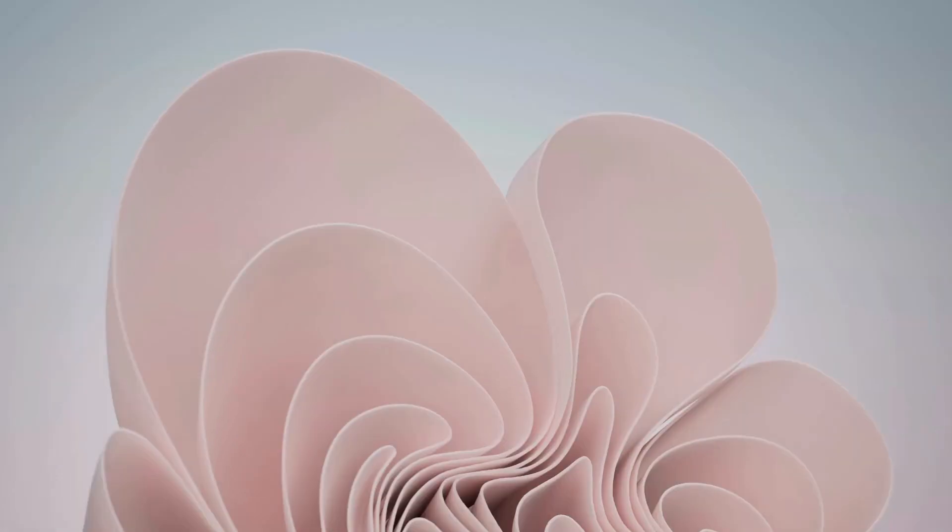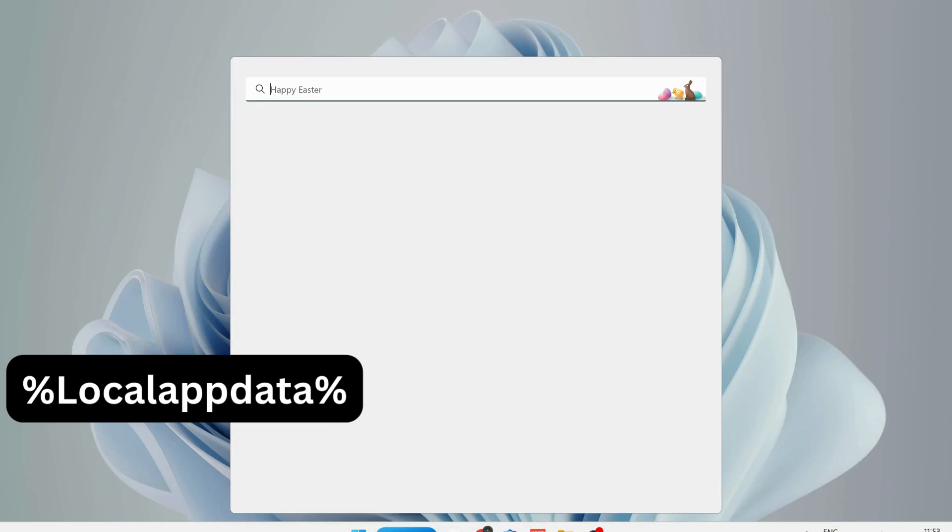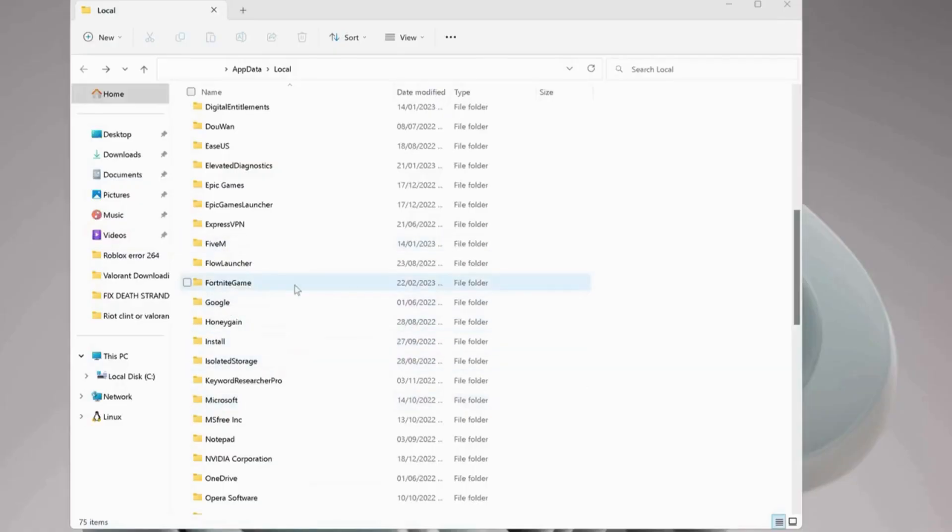Open your search bar and type in %localappdata%, then hit Enter. Look for the FortniteGame folder and open it up.